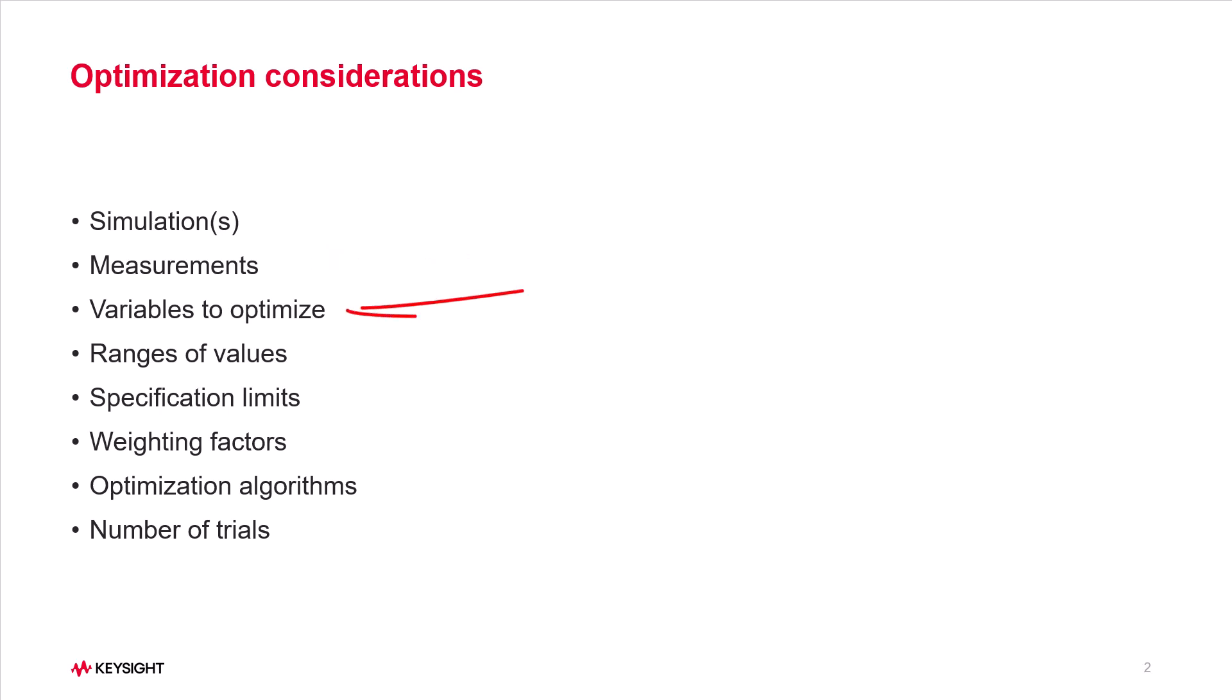Variables to optimize: ideally you can limit these to only the ones that matter. Allowed ranges of values: if the ranges are too large, the optimized values could be unrealistic or you could run into convergence problems. If too small, they won't affect the performances enough to matter.